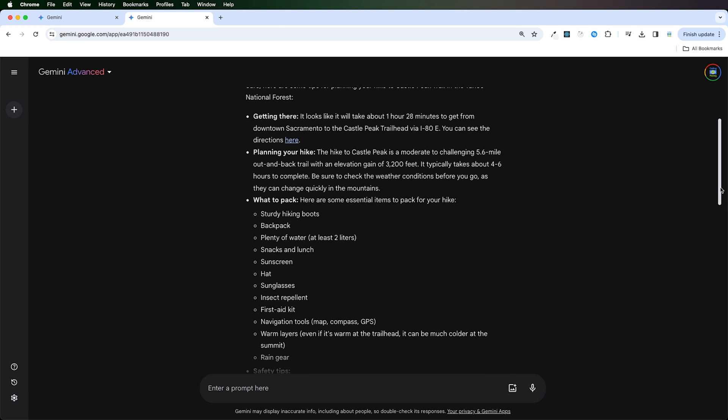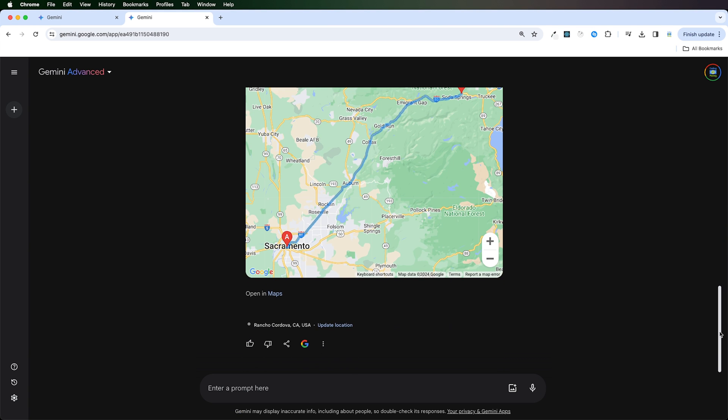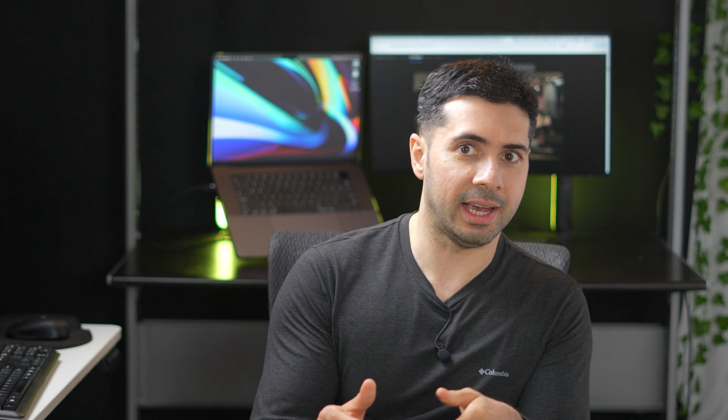Notice that it's using Google Maps as a service in order to accomplish my task. This is pretty useful stuff. It added some great suggestions, tips, and it was easily able to retrieve Google Maps with directions.